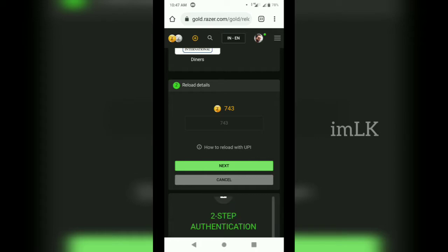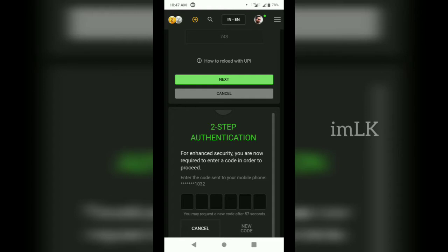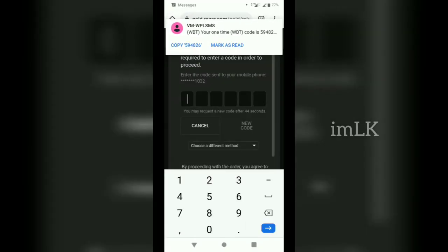We are going to go to the next step. We are going to wait for OTP. We are going to go to the OTP and go to the internet. We are going to select the OTP, then enter the OTP with a 60-second update.